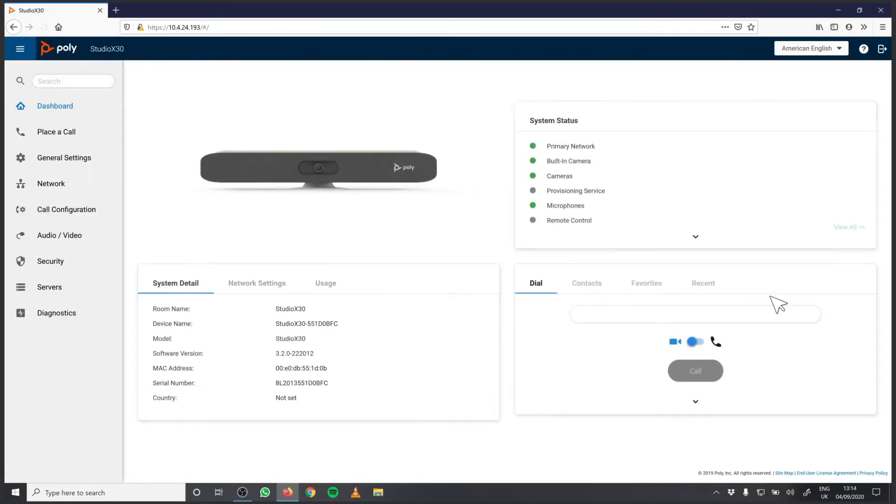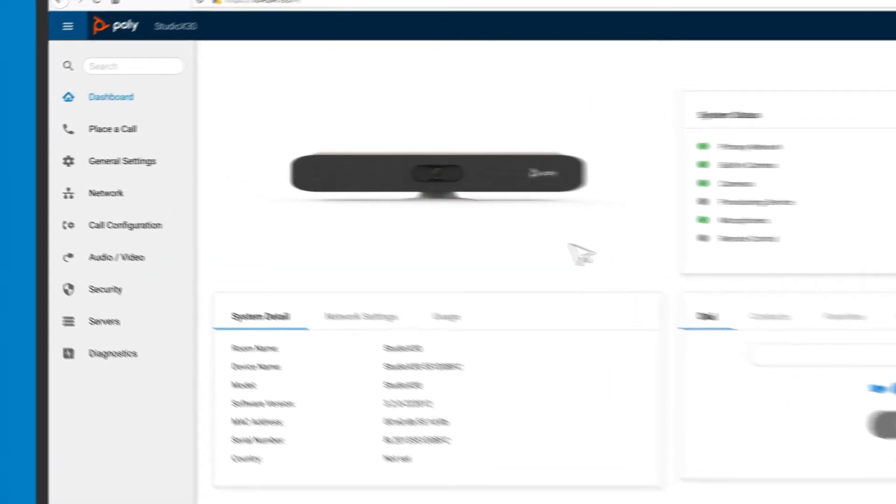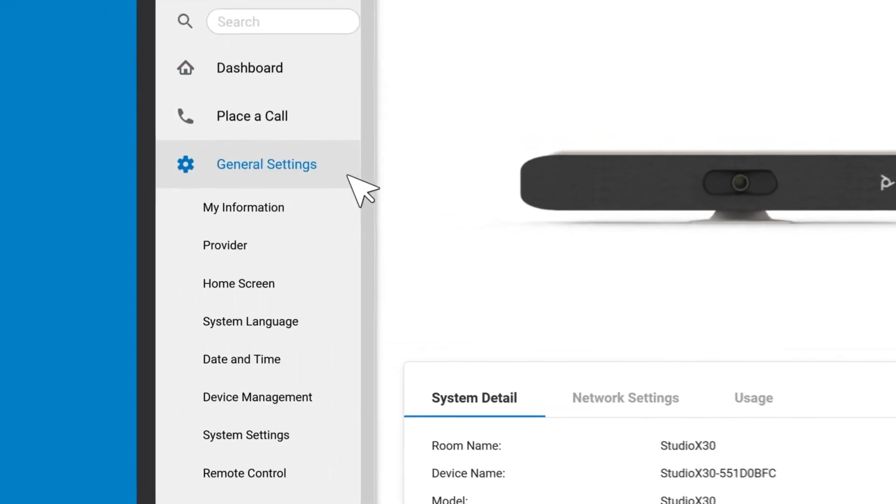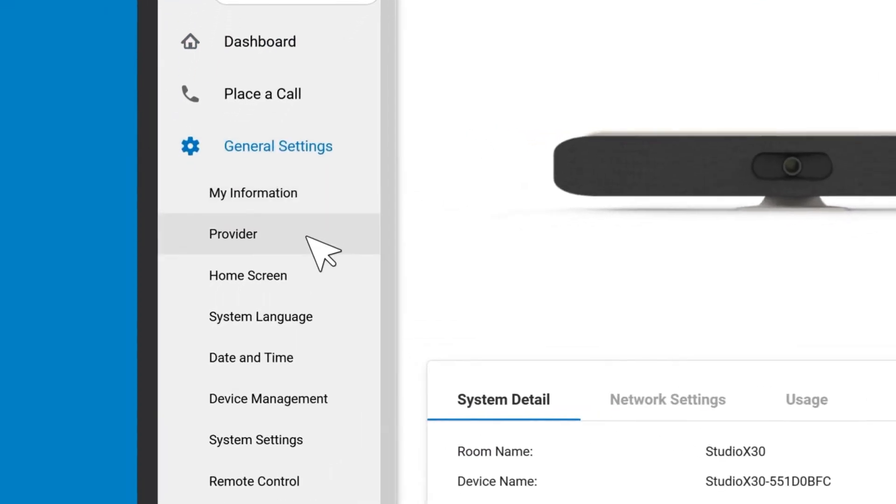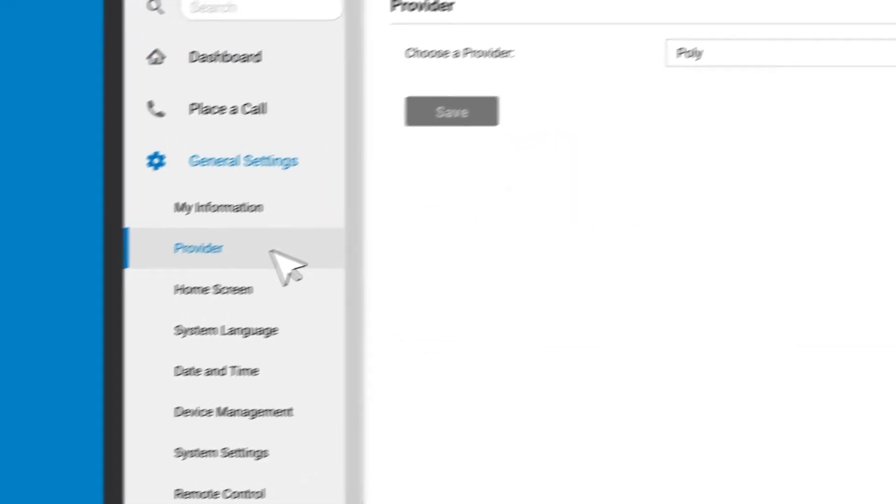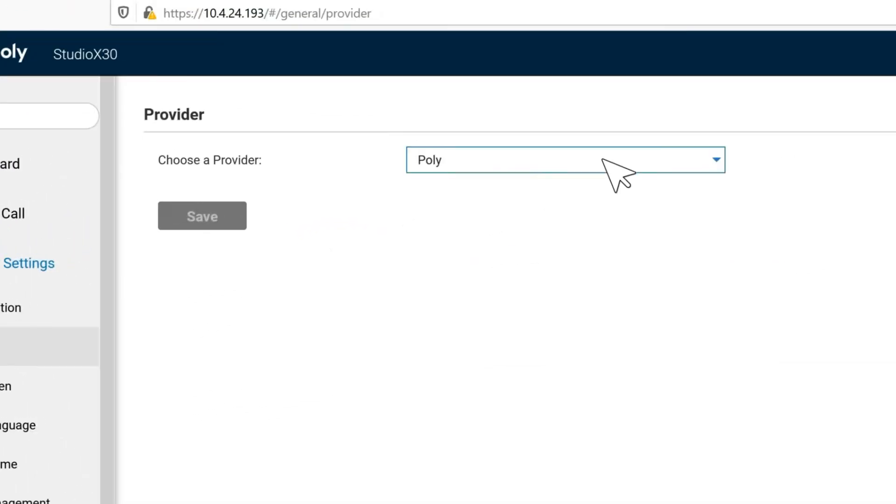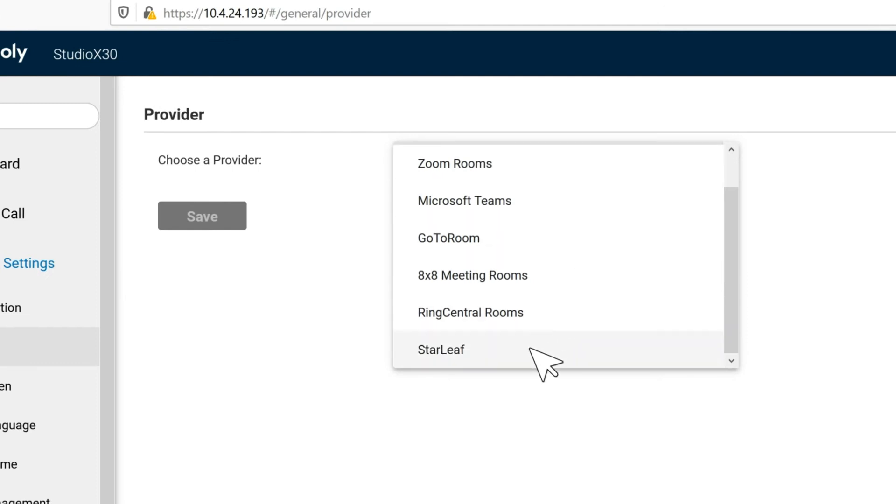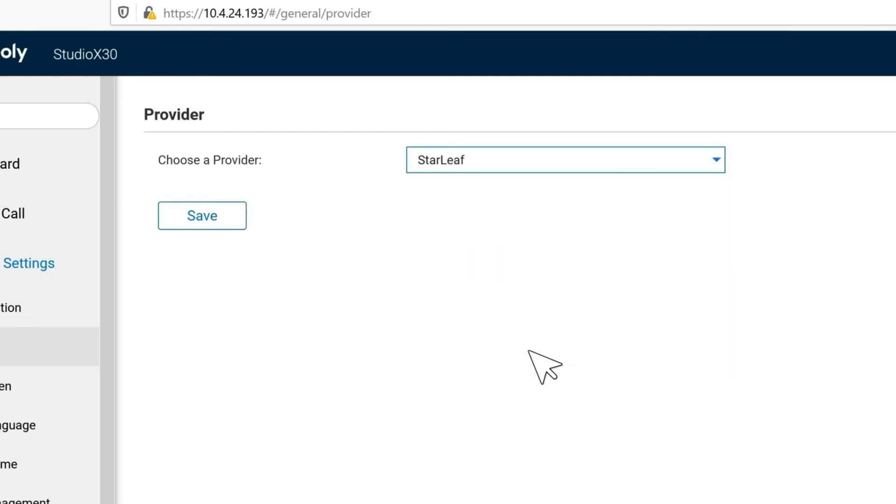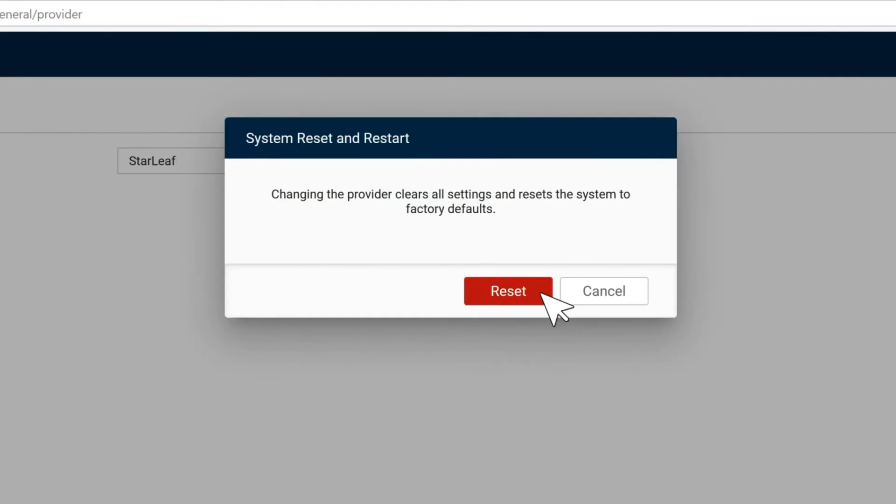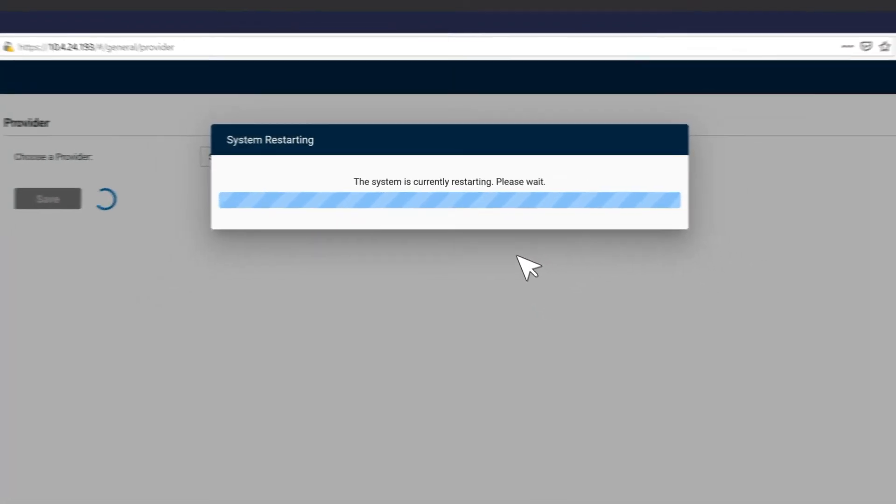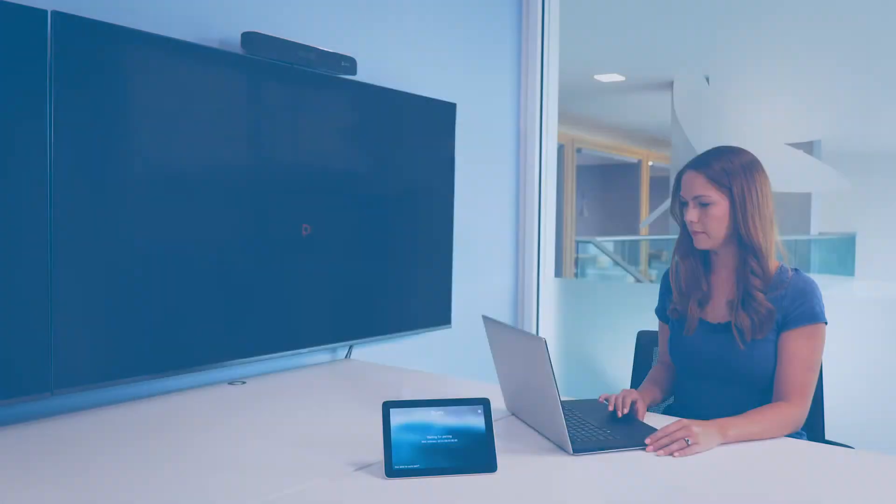When the update is finished, go to General Settings, then Provider, select Starleaf, then Save and Reset. Do not power off your Poly equipment during this process.